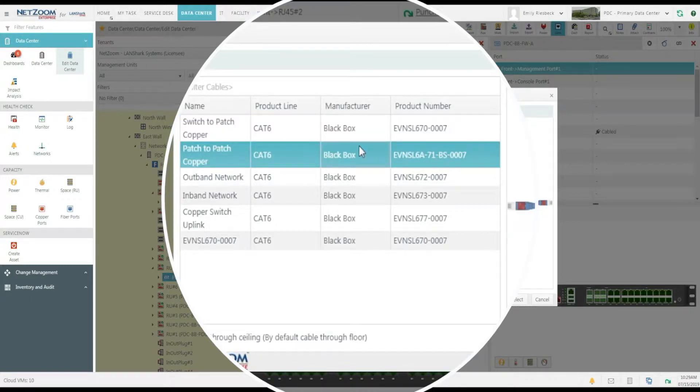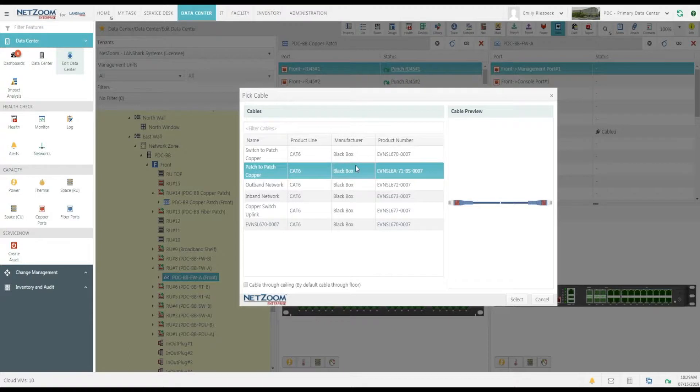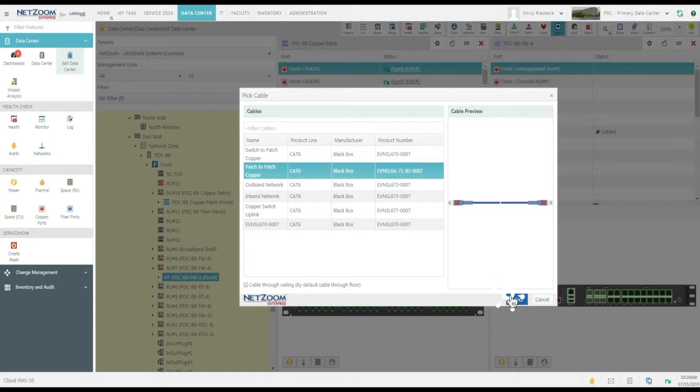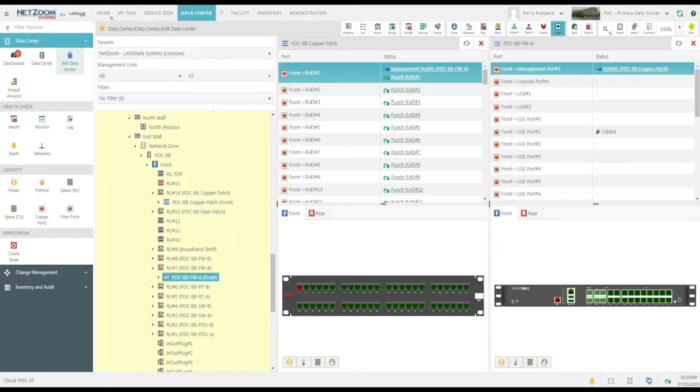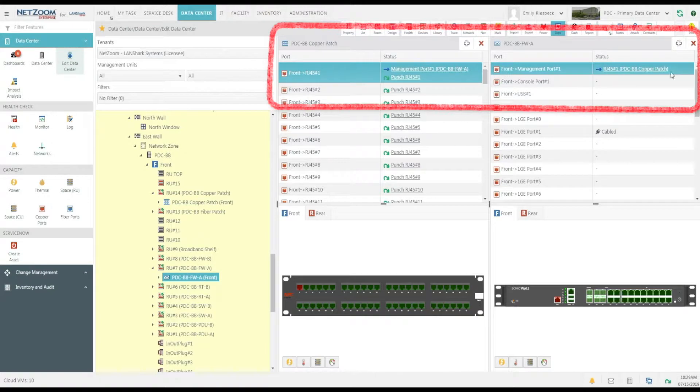NetZoom comes with several standard cable models, but you can also custom-define cables, including their color, type, and length. We'll be going over that later in the video. Let's pick the cable we want to use and click the Select button. As you can see, the two devices are connected using the cable that we've selected.